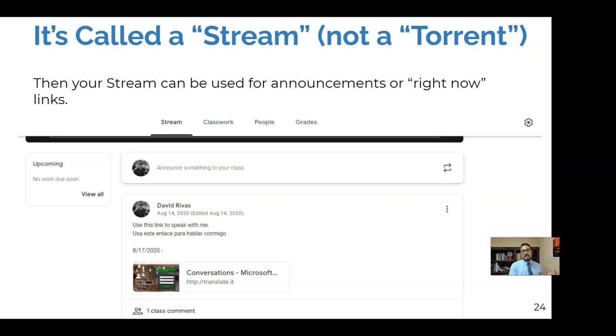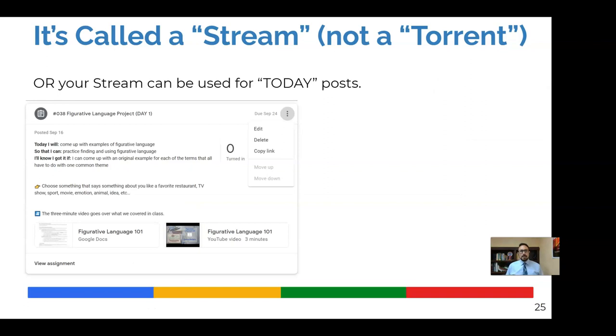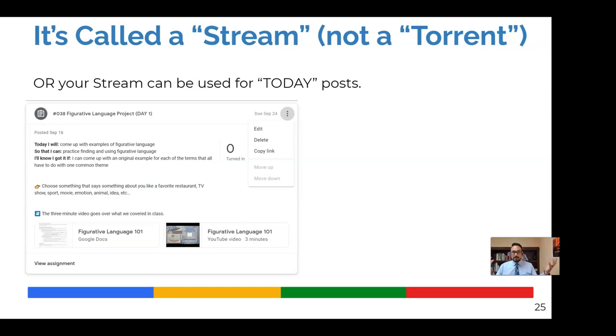And when you've hidden the notifications, everything will be gone from the stream because the stream is sort of a record of everything that's happening in Google Classroom. But if you eliminate that, there's nothing there. And then you can use the stream for announcements or right now links. So for example, if I want my entire class to all go to one website, maybe a Nearpod or something today, I can post that link in the stream as an announcement. So the today links or the right now links can go there.